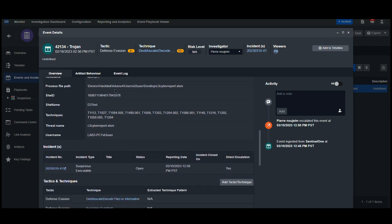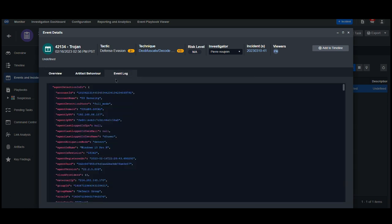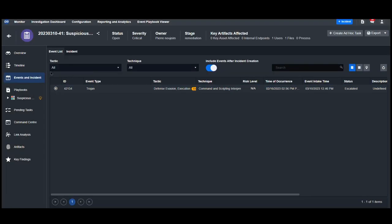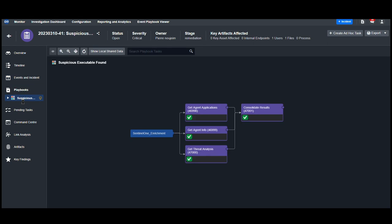If we ever want to see the original alert, we can always go to event log. Since this event has been escalated into an incident, we can go to the incident itself to see the playbook that's been running behind the scenes.